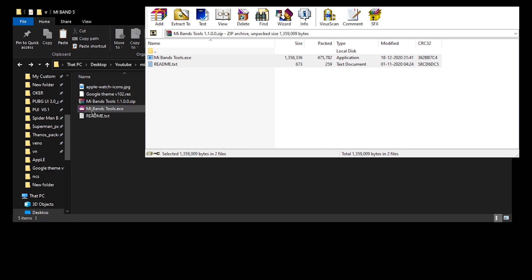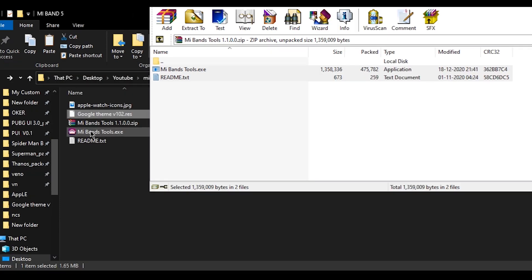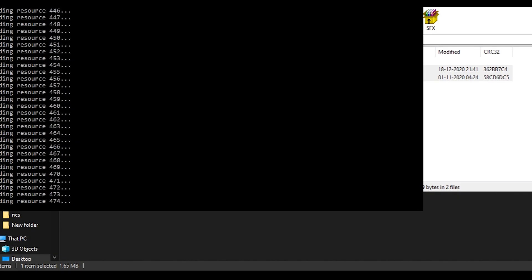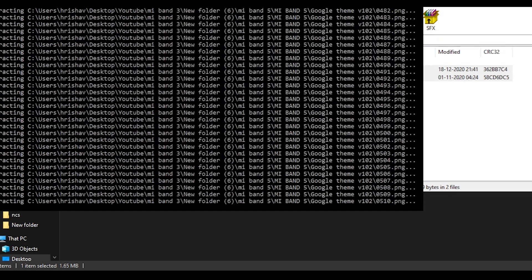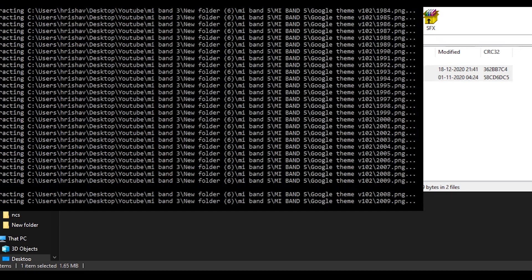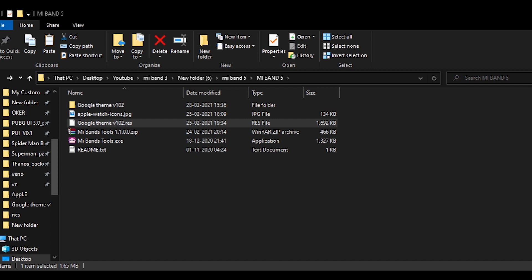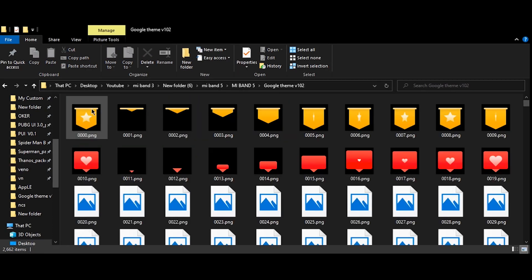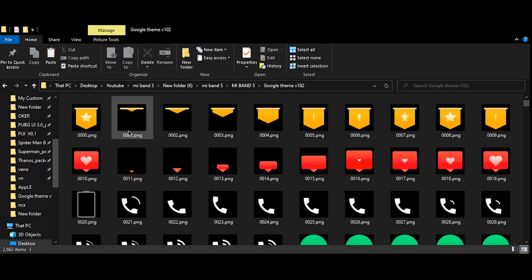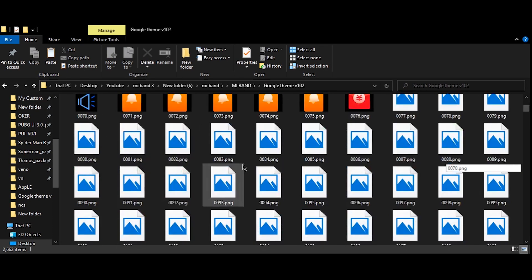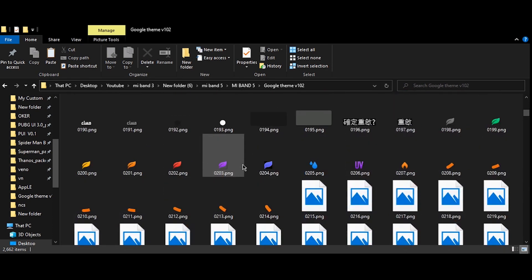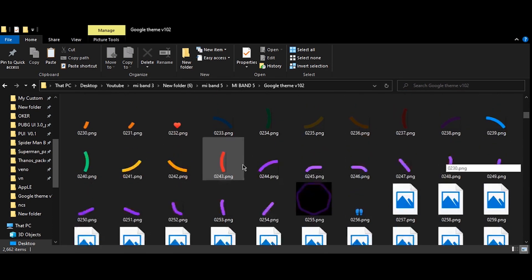A command prompt window will appear and the extracting process of the .res file will start. Once the process is complete, you will find a folder with the same resource file name in the same directory where the resource file is located.